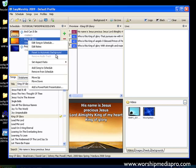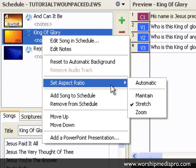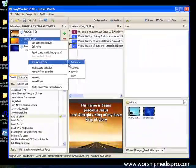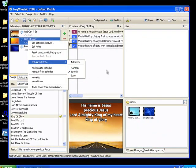One last thing to talk about is aspect ratio. Automatic maintains the original aspect ratio of an image, video, or feed by default, but automatically stretches it to fit the screen when used as a background for text. Maintain means it maintains the original aspect ratio regardless of use. Stretch stretches the video or image to fit the screen regardless of use. And zoom zooms in on the video or image or feed, cropping the edges. We're going to leave it at stretch.